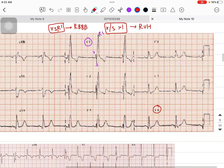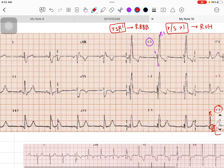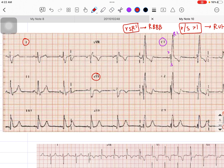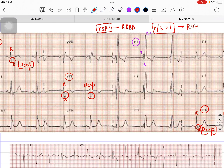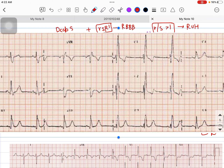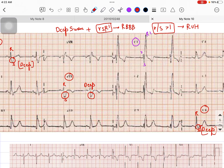In lead V6, I can see the R wave and a deeper S wave. In lead I and aVL, the S wave is also deeper. So there is a deeper S wave in V6, I, and aVL, along with the RSR' pattern in V1. This concludes the diagnosis of RBBB, so this patient is having RBBB plus RVH.